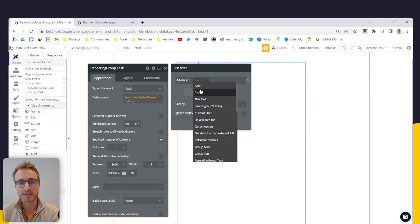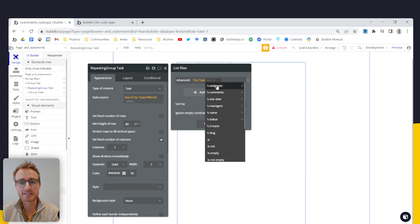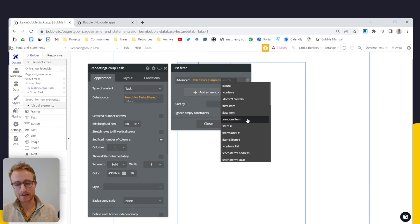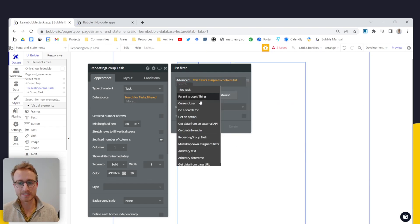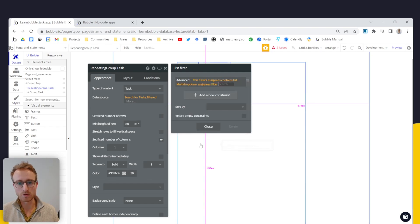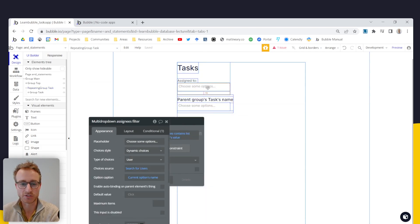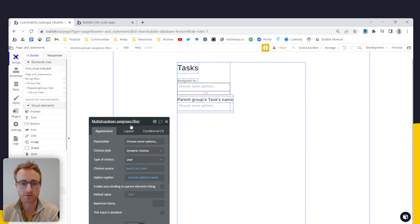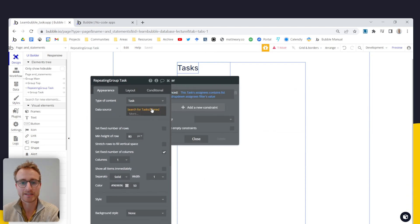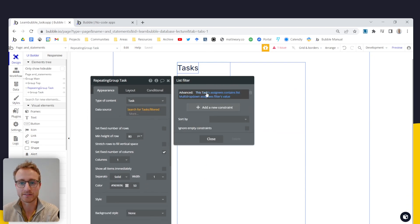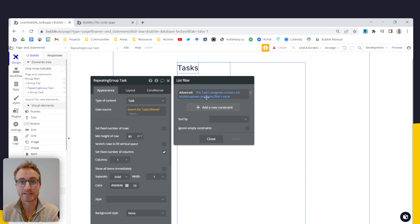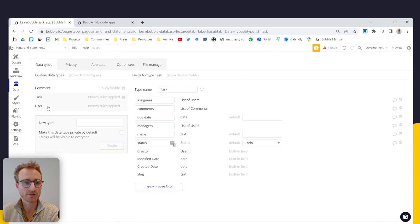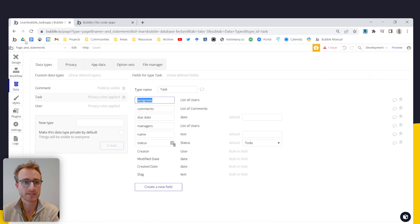And then we just say, does this task's assignees contains list multi-dropdown assignees filters value? This multi-dropdown is the assignees filters. So that is taking one list, the list of assignees on the task, and just by the way, here's my data structure, task, assignees, which is a list of users.